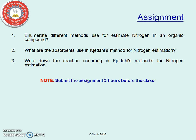I think you have understood this particular topic. Now there is some assignment for you. Before coming to the class, please submit the assignment. The first one is: enumerate different methods used for estimation of nitrogen in organic compounds. What are the absorbents used in Kjeldahl's method for nitrogen estimation? And write down the reactions occurring in Kjeldahl's method for nitrogen estimation. I hope you have enjoyed this video. I will look for your comments. Thank you very much.